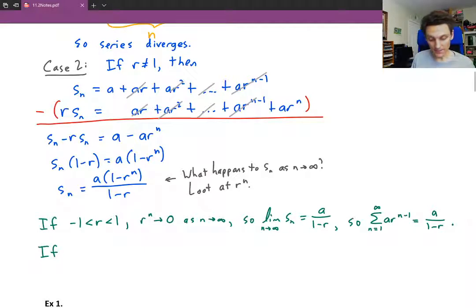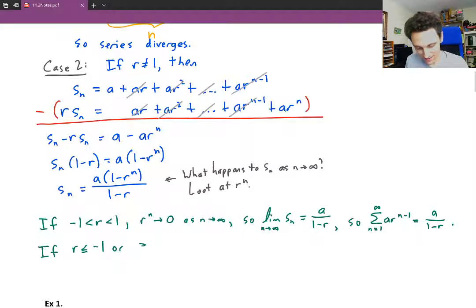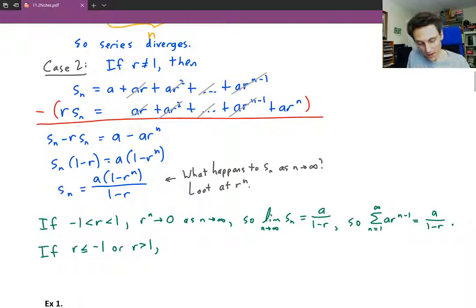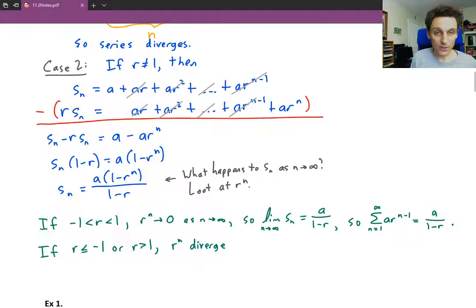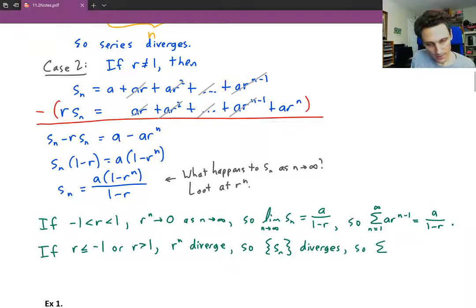If r is not a proper fraction — that is, if r is less than or equal to negative 1, or r is greater than 1 — note that r equals 1 was handled in case one. In these remaining cases, r to the n is going to diverge; for example, 2 to the n will just blow up to infinity. So S sub n as a sequence diverges, and so the series will diverge.